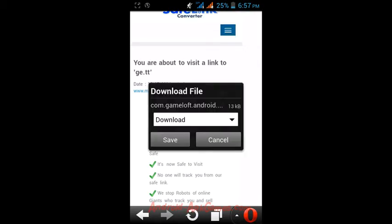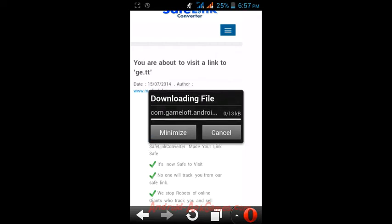A download file name popup will show on your phone screen. Just save the file on phone storage.